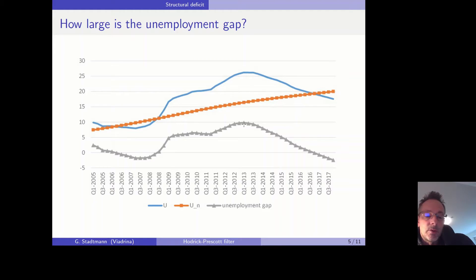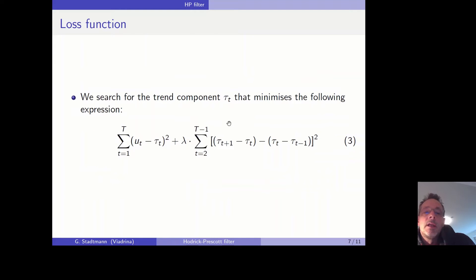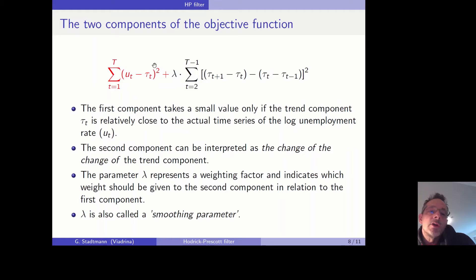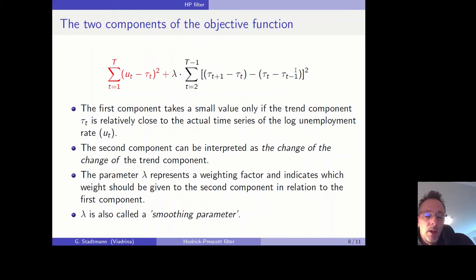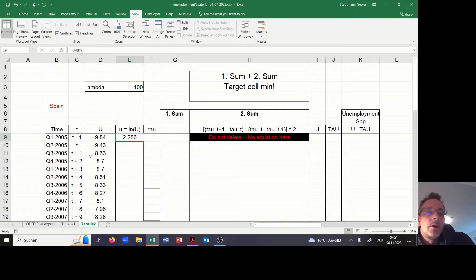Now I would like to switch to Excel and show how we can program our own Hodrick-Prescott filter. The first and second components of the loss function will play an important role. Let me show you the Excel sheet and how the data set looks.